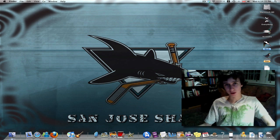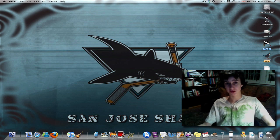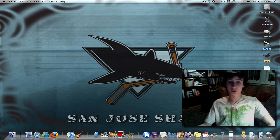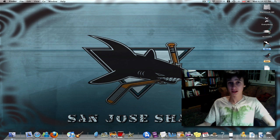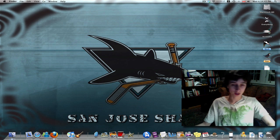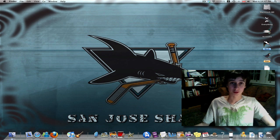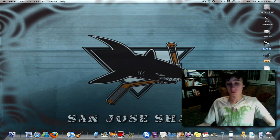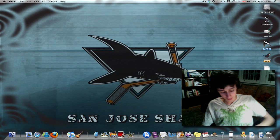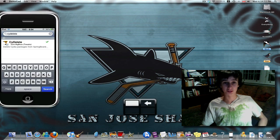Alright, hey everybody, it's Balmugray here, and I have an updated video for my top 5 Cydia apps — and today I have my top 10 Cydia apps. Some of these apps are from my previous video, some have been updated, and some are completely new. So let's get started.